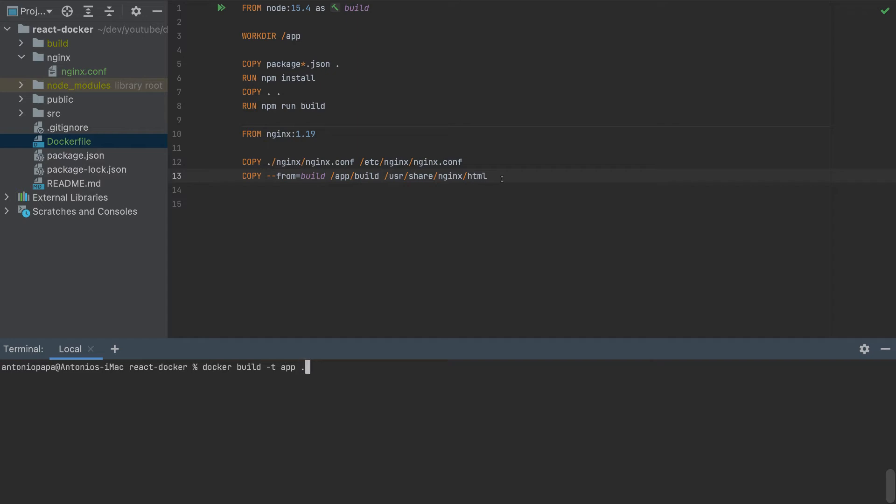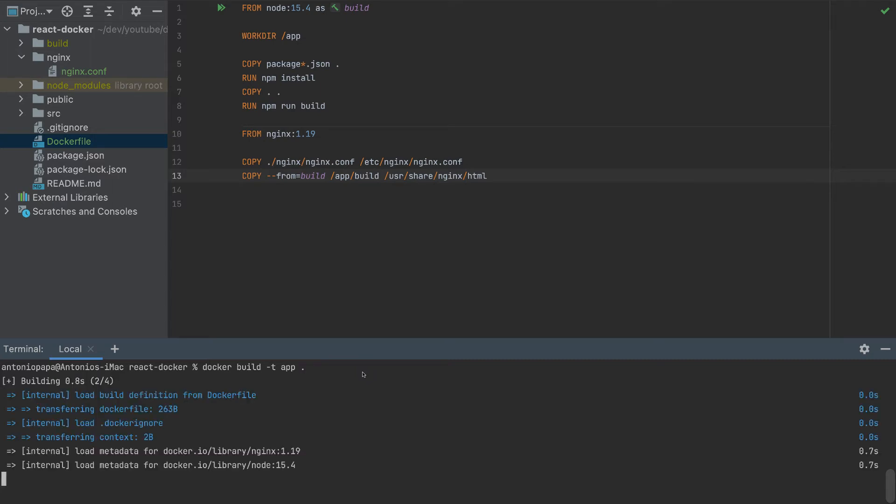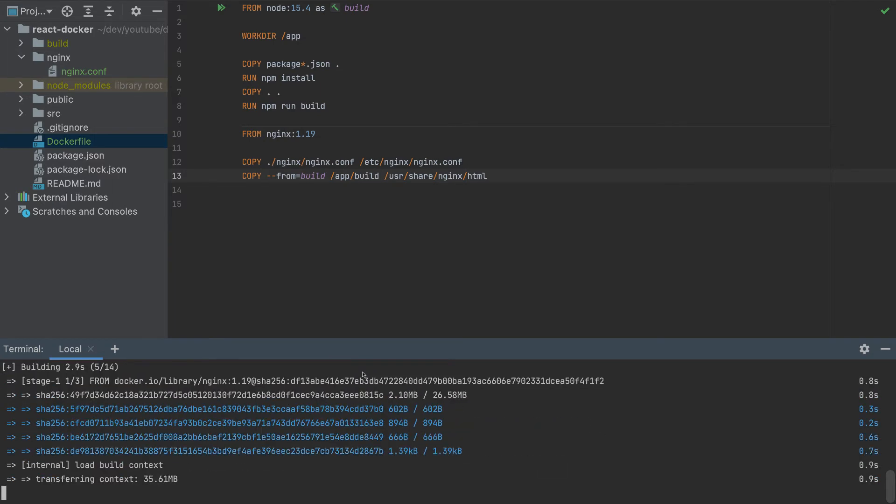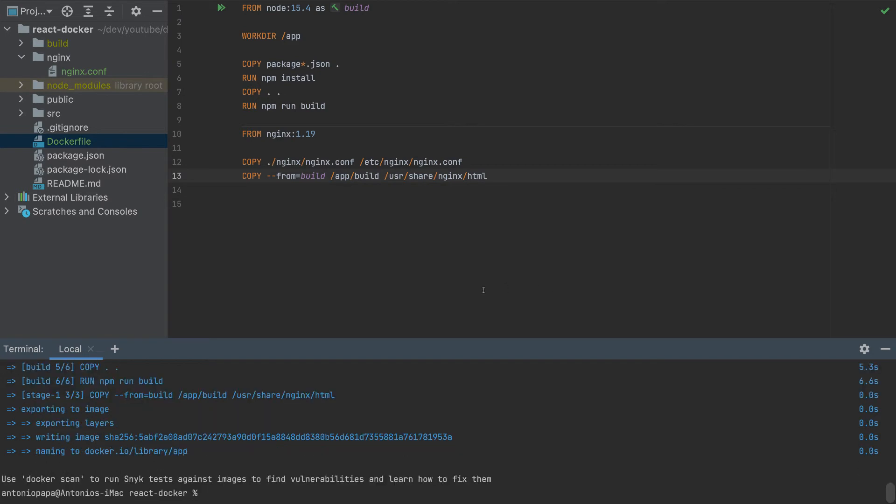Then we need the context, which is this directory. So we specify it with dot. And that's it. So we'll build this Dockerfile and we will assign it a name to app. Let's build it. So it's building. Now the container has been built. Now it's ready to be deployed.